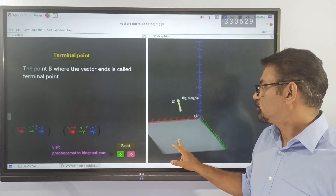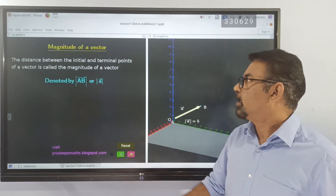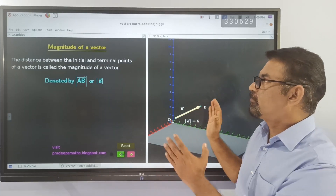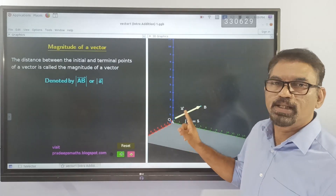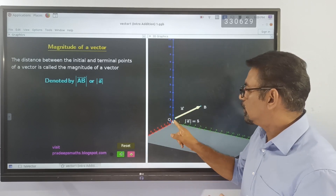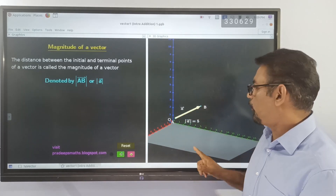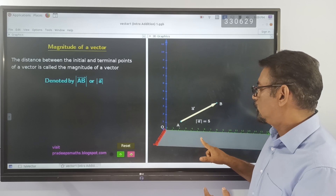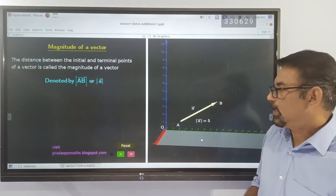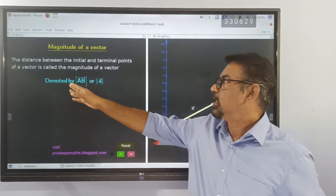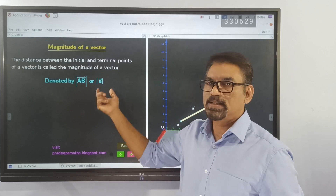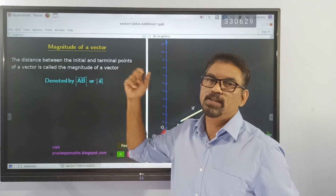Next is the magnitude of a vector. The magnitude of a vector is the distance between the initial point and the terminal point. The vector lies in between the initial point and the terminal point, so this distance is the magnitude of that vector. It is represented by vertical lines on either side of vector AB, or as the modulus of vector A.